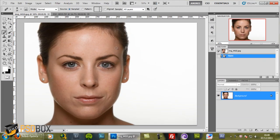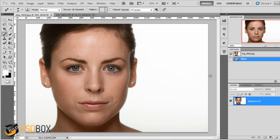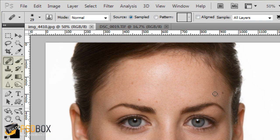Hi everyone! Welcome to another episode of Photoshop for Beginners. This is Andrey from psdbox.com and in today's episode we will see a practical use of the tools and layers panel using an example. Since I know many of you want to learn Photoshop because you want to retouch your own photos and things like that, we will start with basic retouching.